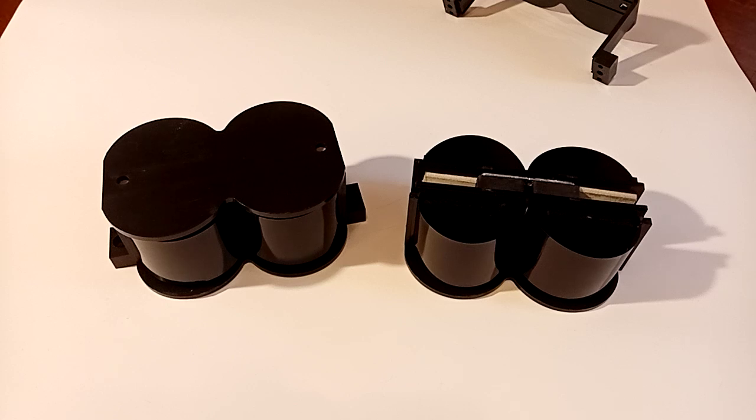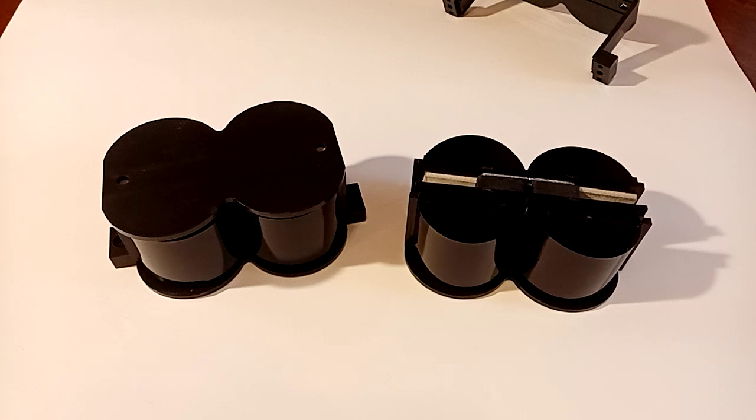Today we're going to be doing a short video on a pair of dipole ribbon tweeters that go by a few names.